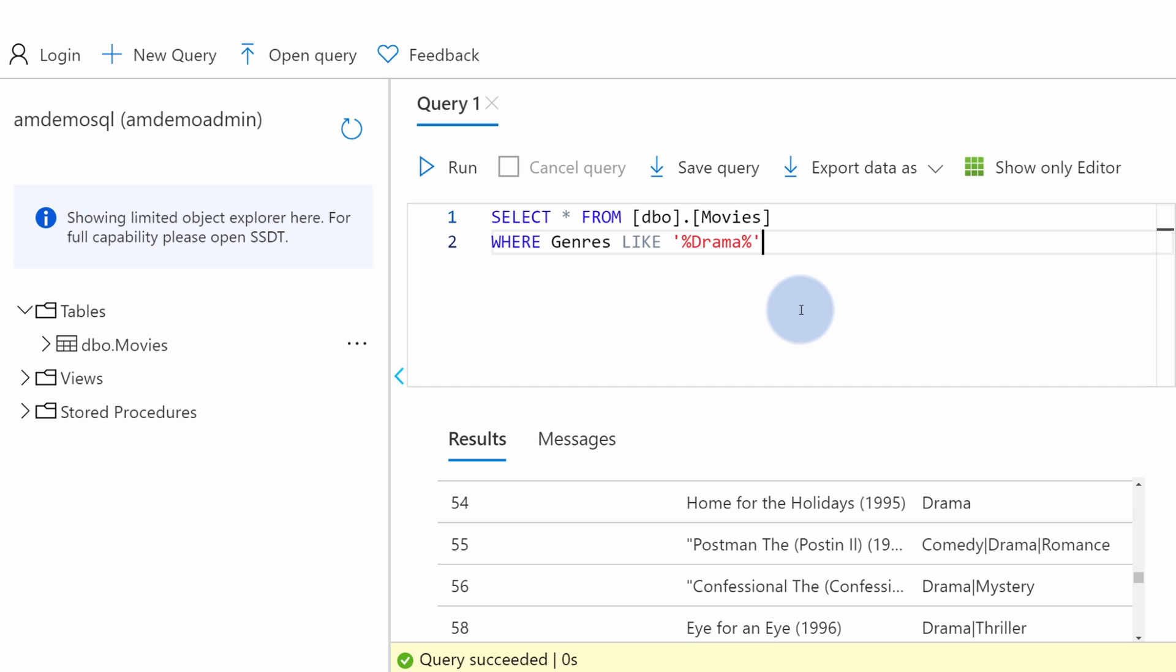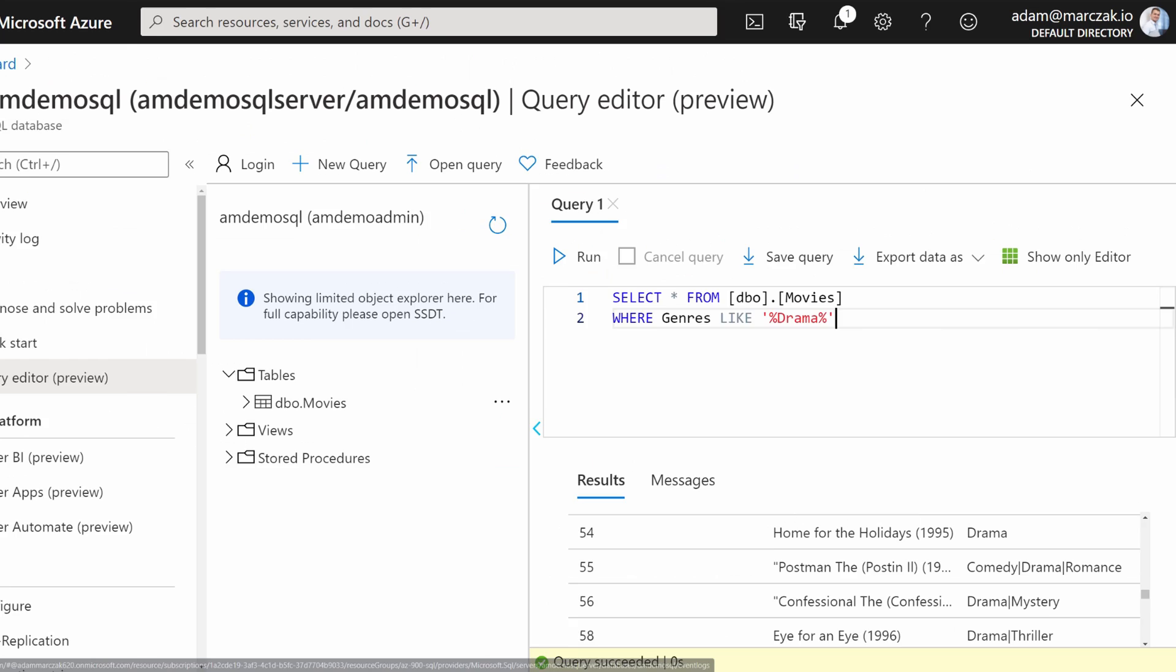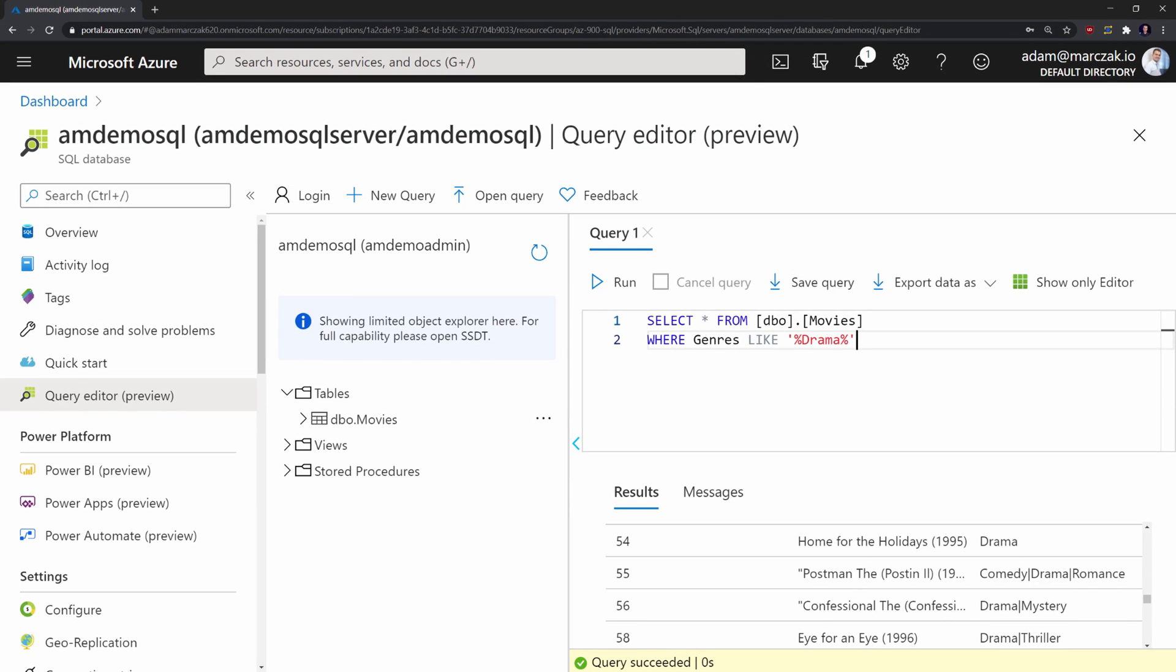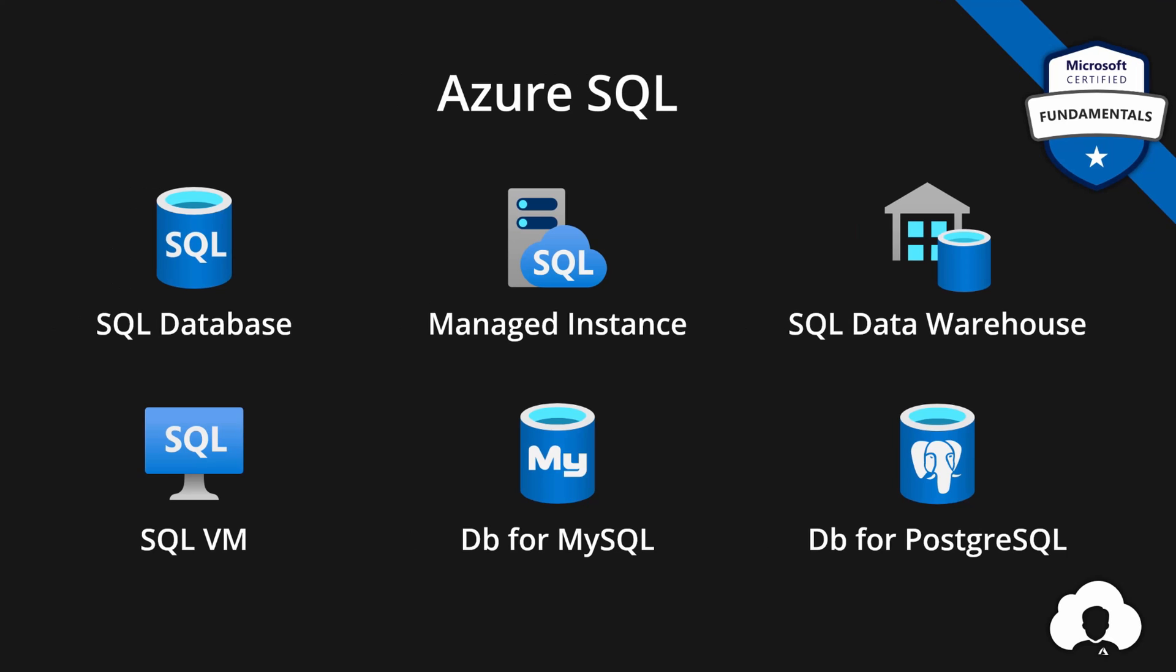And that's pretty much it. This is how easily you can provision new SQL server in Azure, input some data and query that data using SQL. Let me go back to presentation.